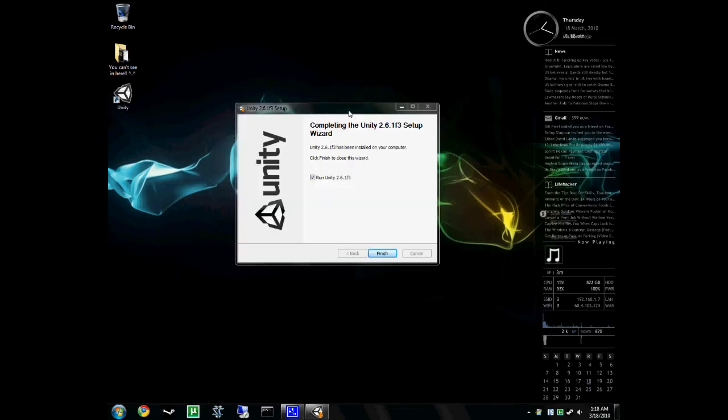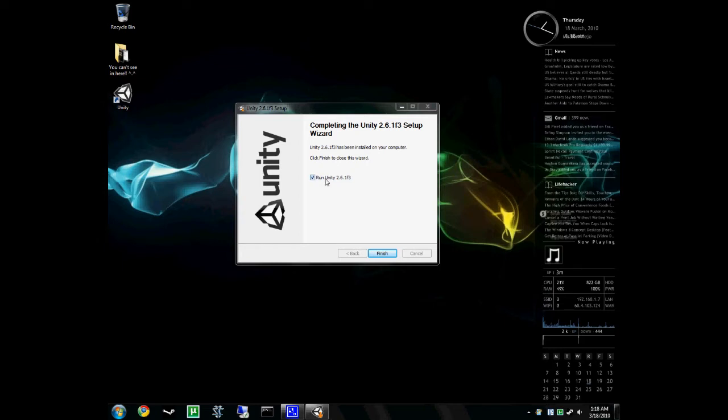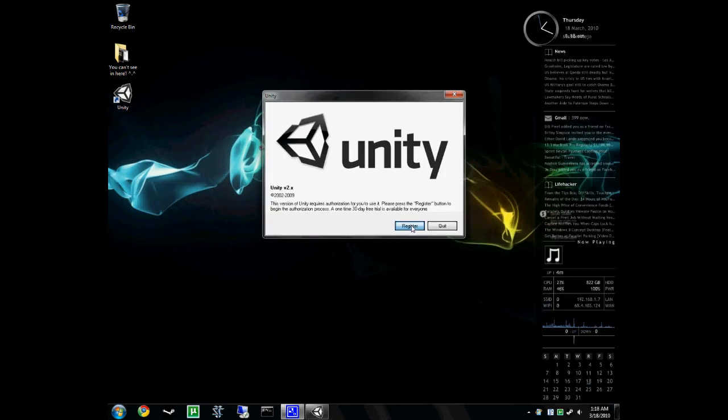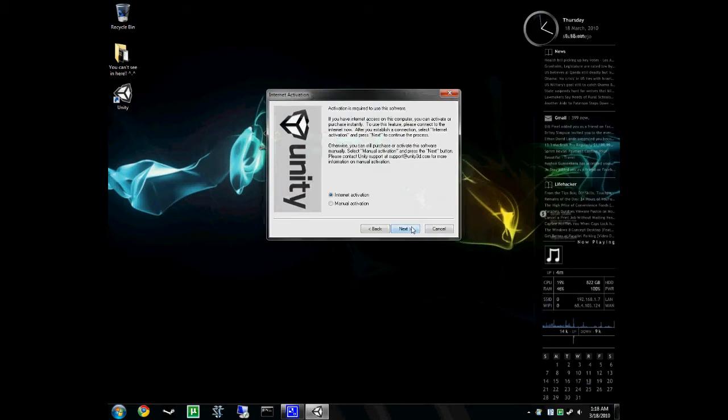Okay, so after it's done installing, you'll be greeted with a complete page. And then, you have the option to run Unity at the end. Yes, we'll do that. The first thing it's going to ask you is to register. And so, we're going to hit register. We're going to hit internet activation.